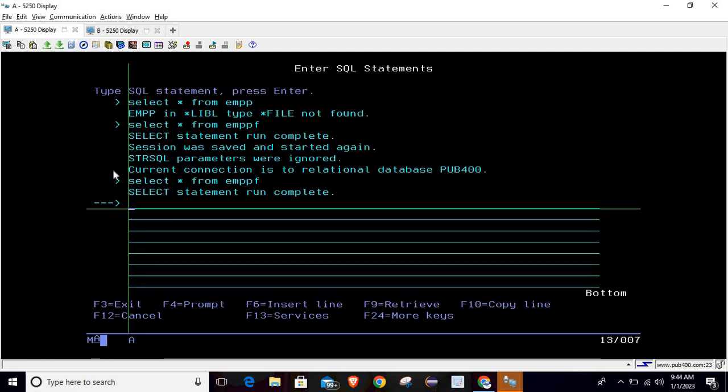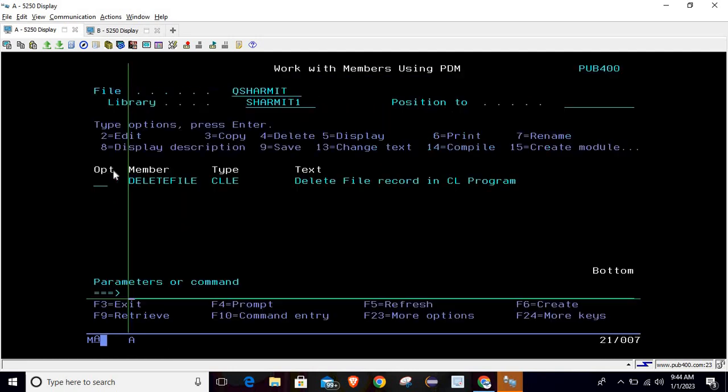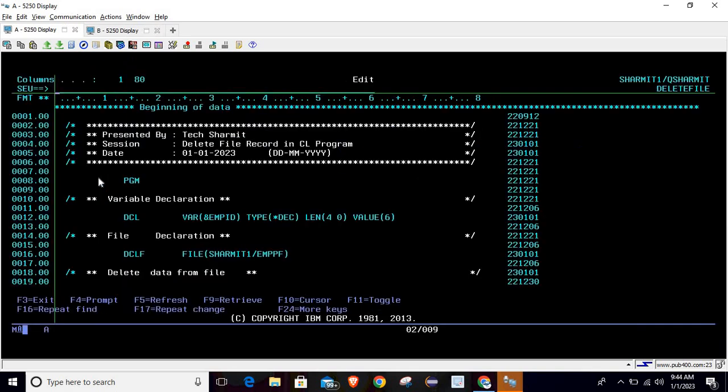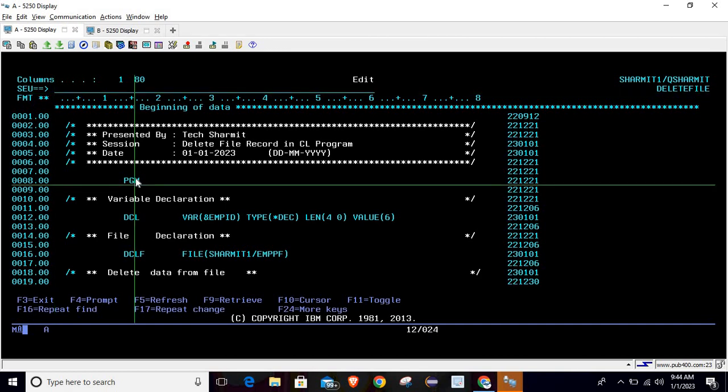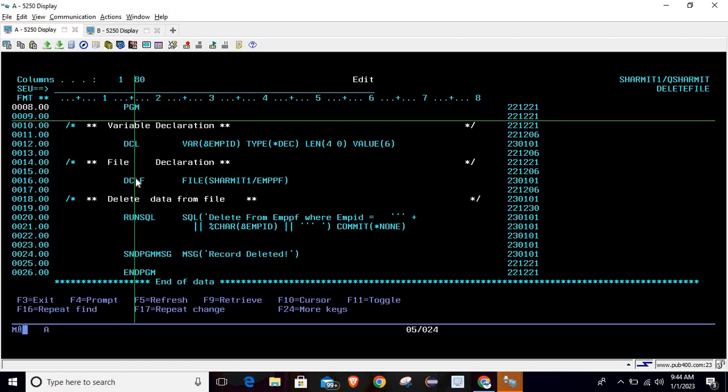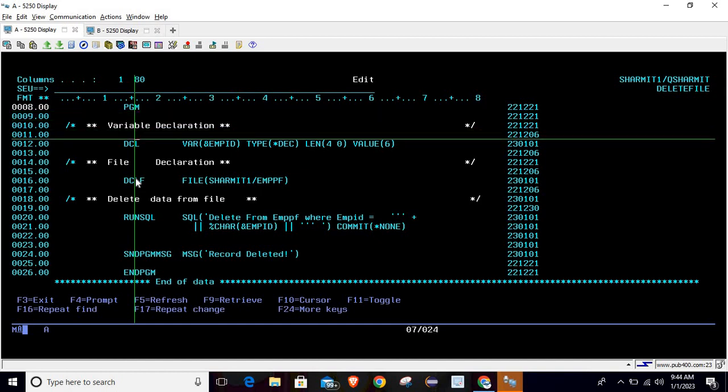I am opening this program in edit mode. On line number 8 we are writing PGM command. This is not mandatory - if you want to receive some parameter then it is mandatory, otherwise you can avoid it.